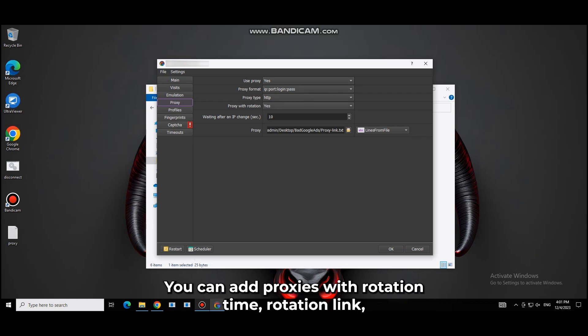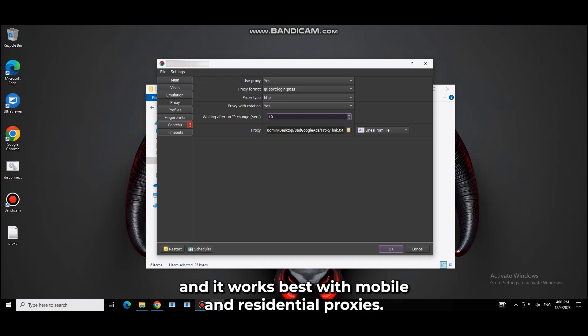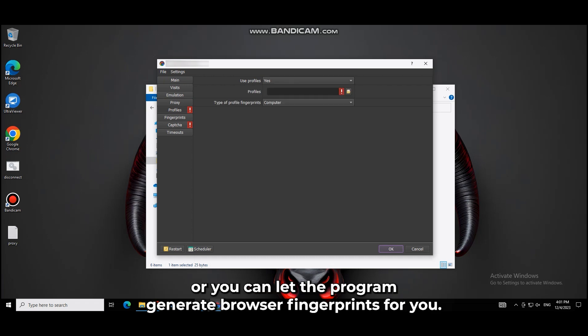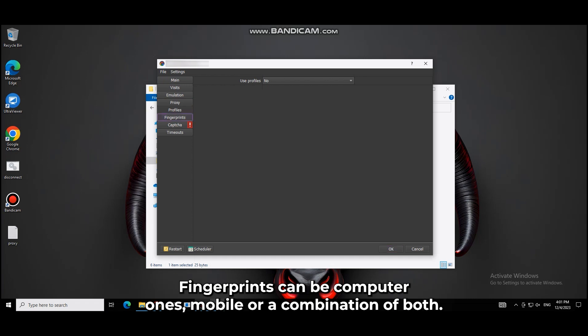You can add proxies with rotation time and rotation link, and it works best with mobile and residential proxies. Here you can add your own browser profile, or you can let the program generate browser fingerprints for you. Fingerprints can be computer ones, mobile, or a combination of both.